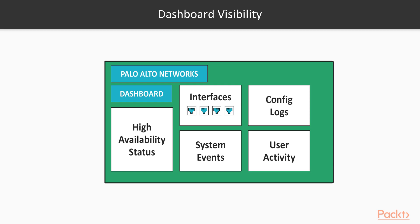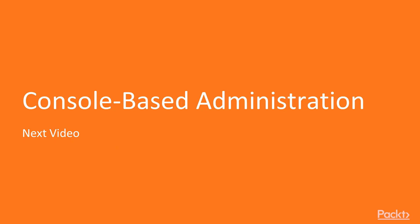All righty, so there you have it. We went into the dashboard and we saw how to customize the dashboard, how to move your widgets around, how to add widgets, how system log events will look like, and finally how to rearrange things on the dashboard so it looks the way you want it to. So that basically in a nutshell gives you a good detail of how the dashboard interaction to the user is going to be. In our next video we're going to take a look at console based administration.